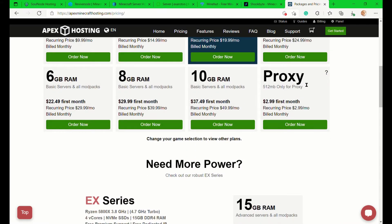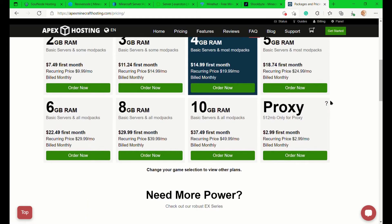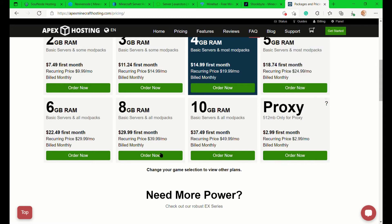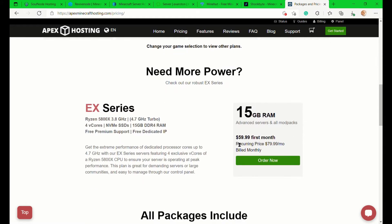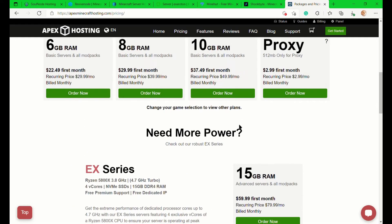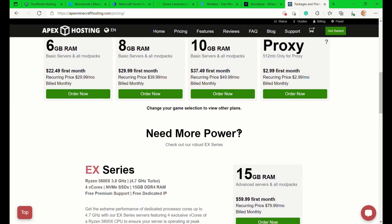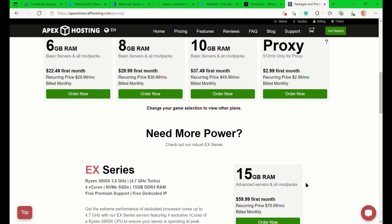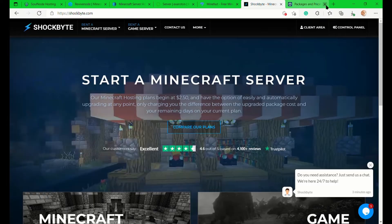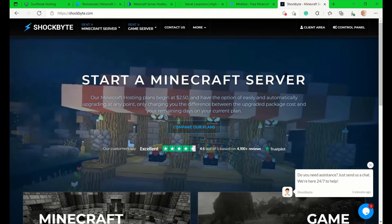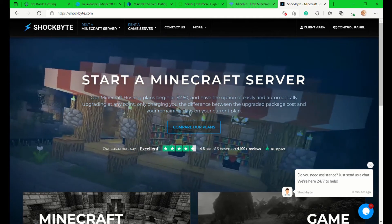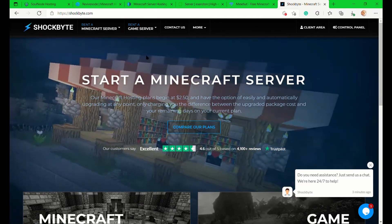They have 2GB RAM, 3GB RAM, 4, 5, 6, 8, 10, and proxy, and they have an EX series for 15GB RAM. Personally, like they said, 4GB RAM is the best choice because most normal servers need 4GB RAM with around 30 players as a small friend server. But if you're creating a full-blown minigame server, I suggest you go with their EX series.